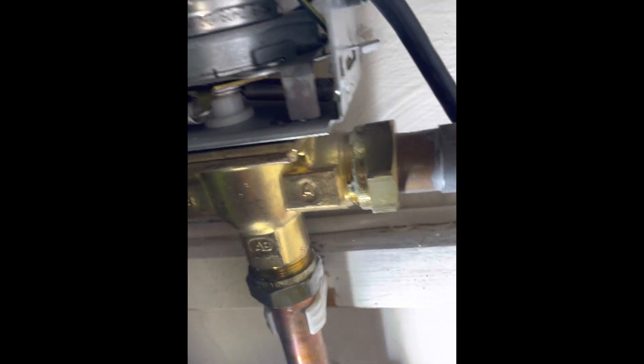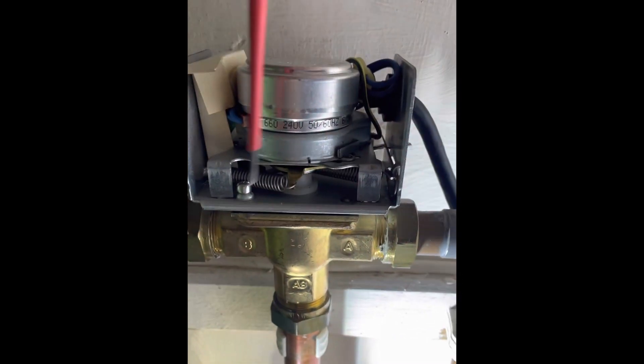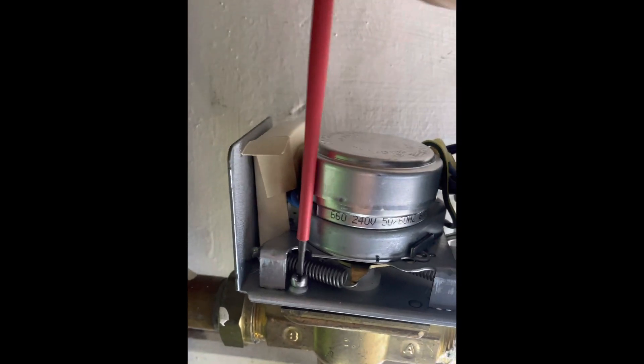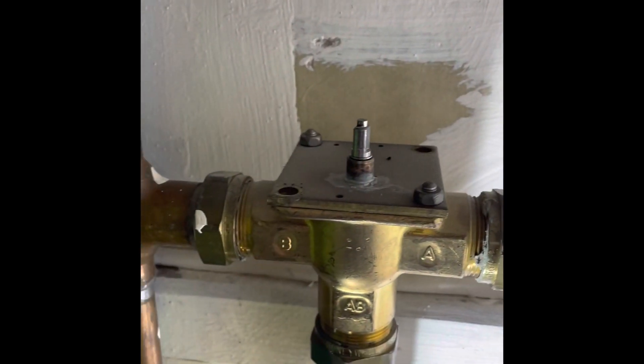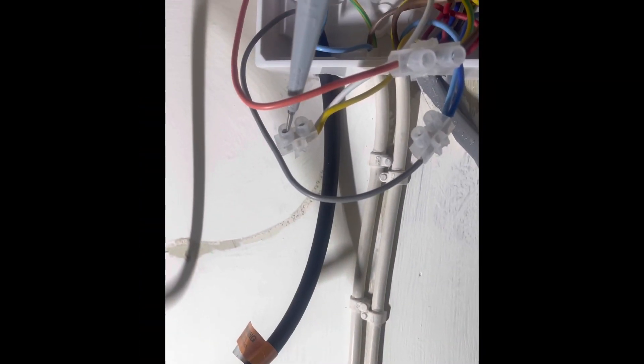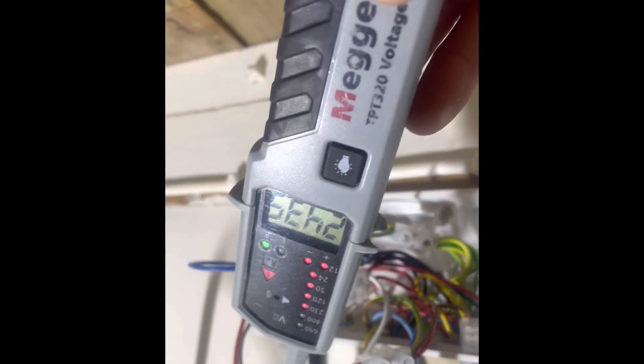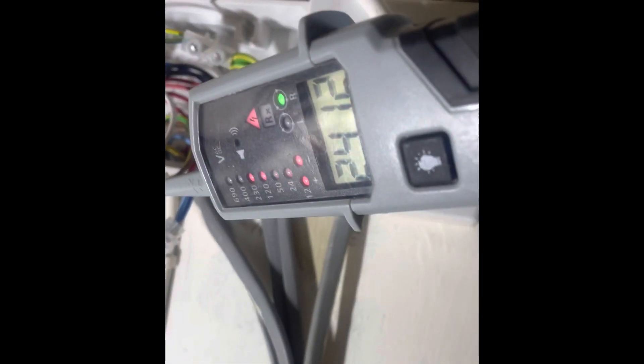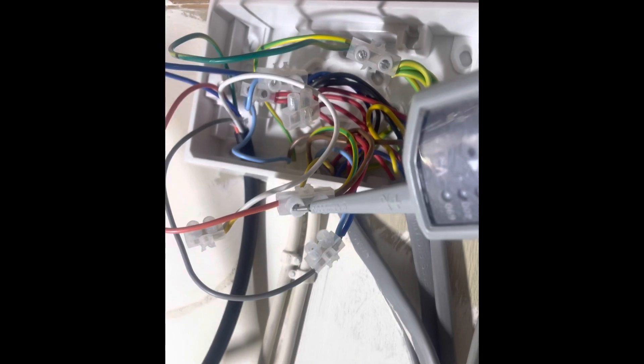So we put the valve manually open to make it easier to swap the heads over. Undo the two screws, whip it off, pop the new one back in. Check your white 240, check orange 240.